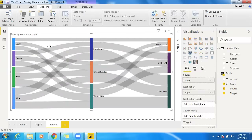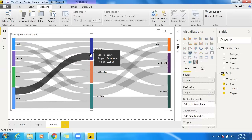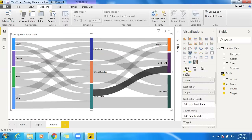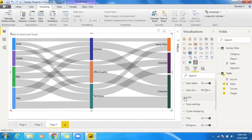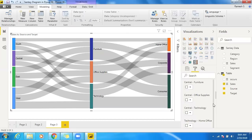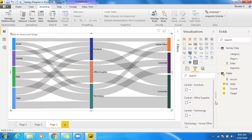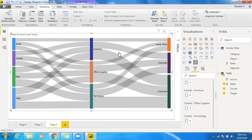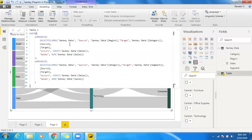We now have source as region, and multiple levels flowing from region to category and category to segment. You can also apply color formatting — go to the formatting pane, under links you can differentiate colors across levels, such as region-to-category or category-to-segment. This is the multi-level Sankey diagram created using UNION with source, target, and sales columns. Thanks a lot.